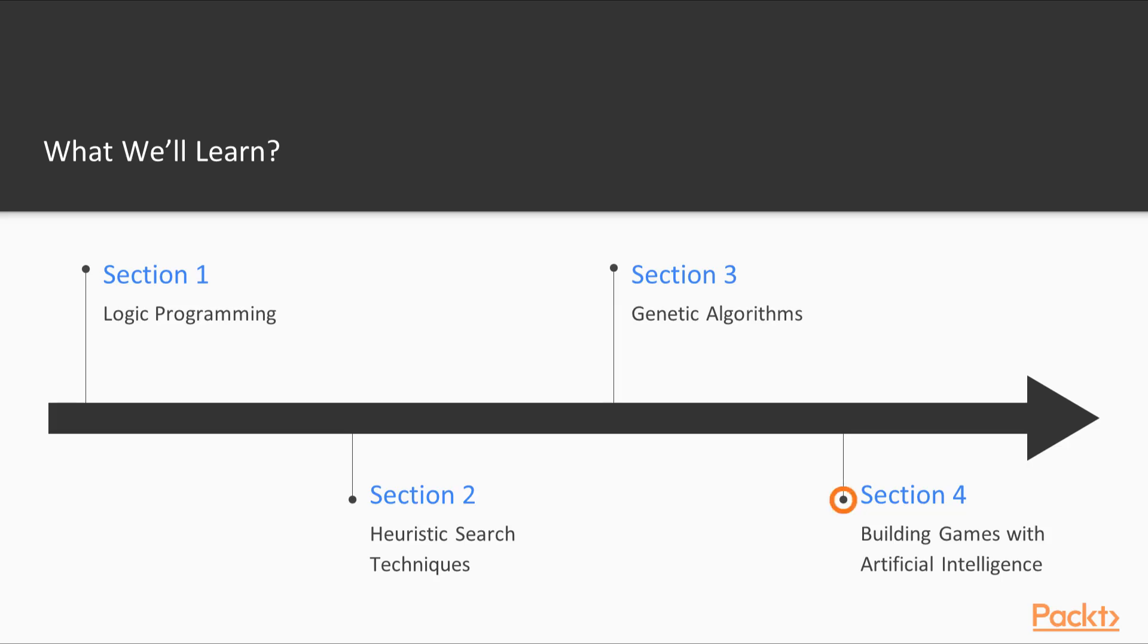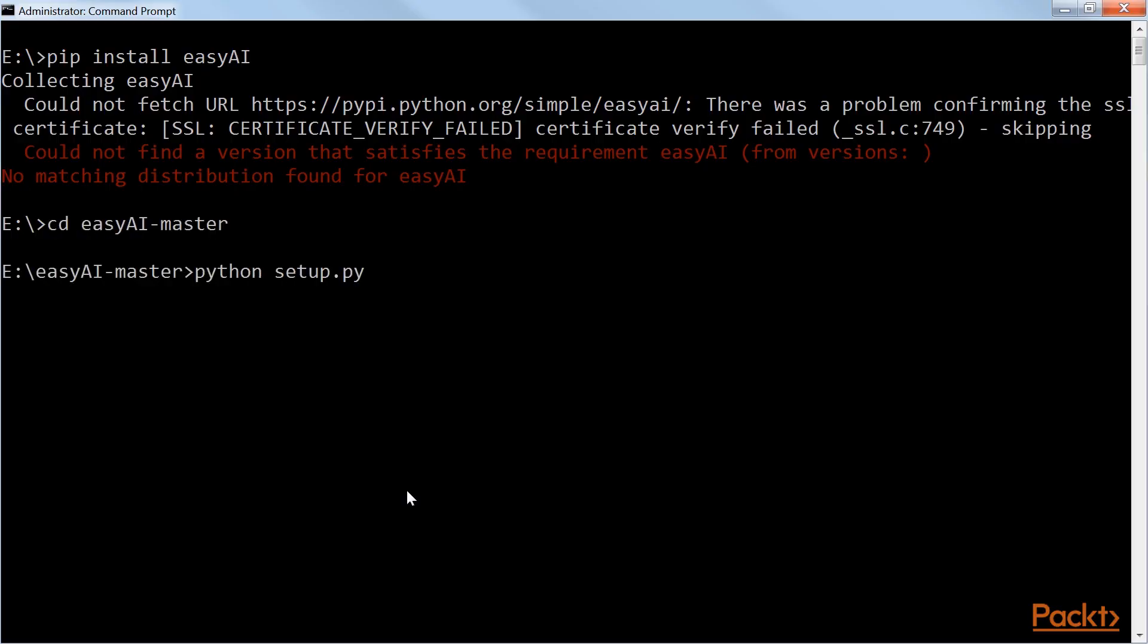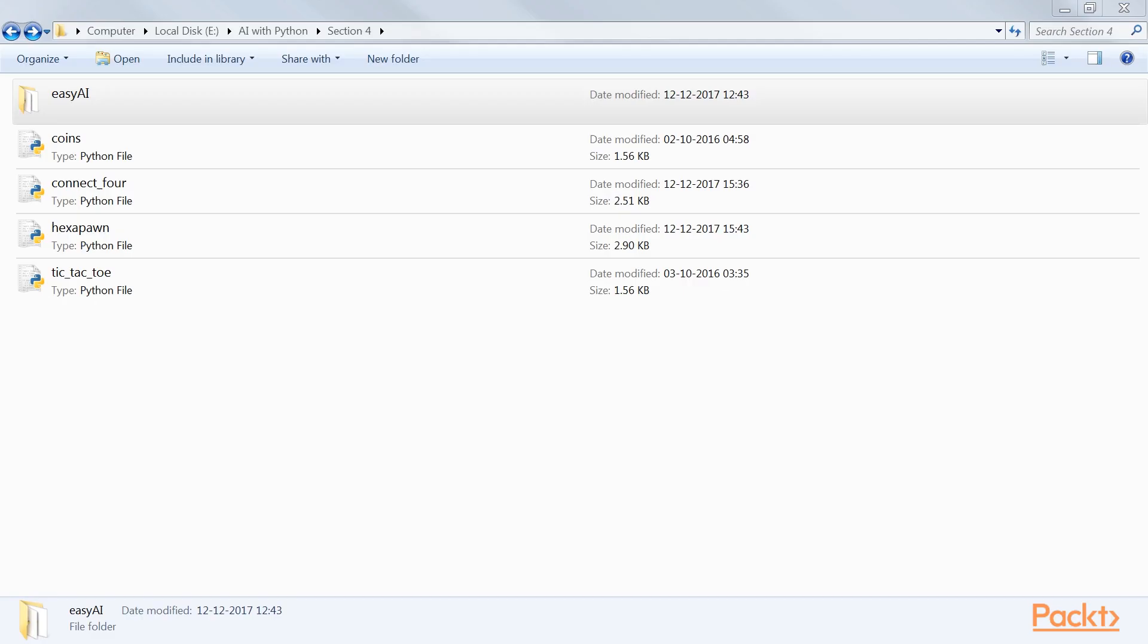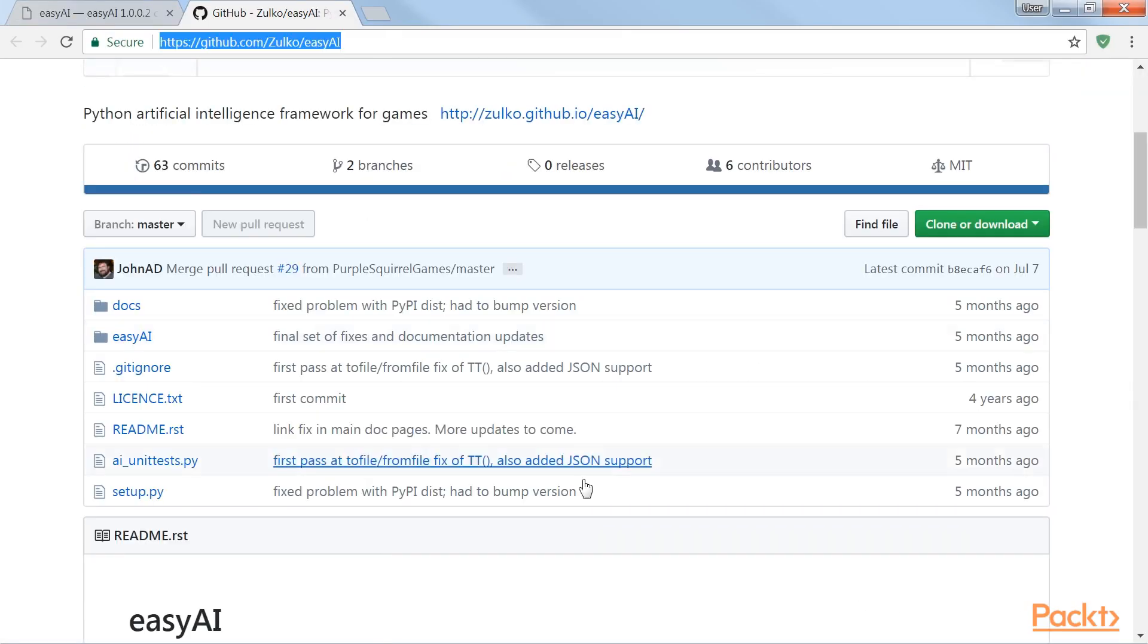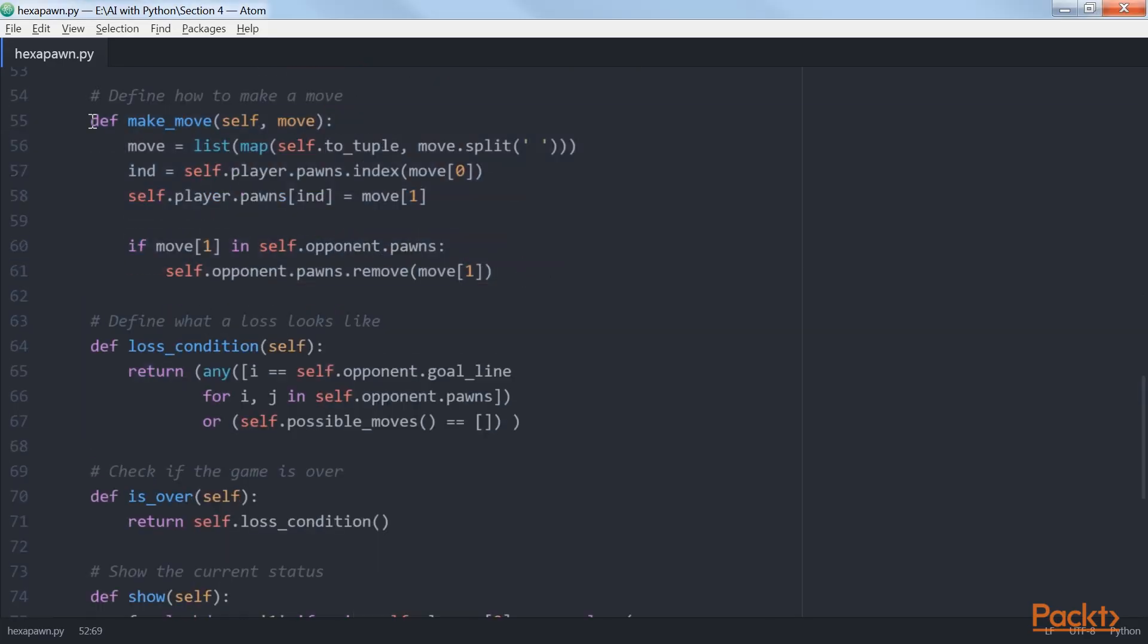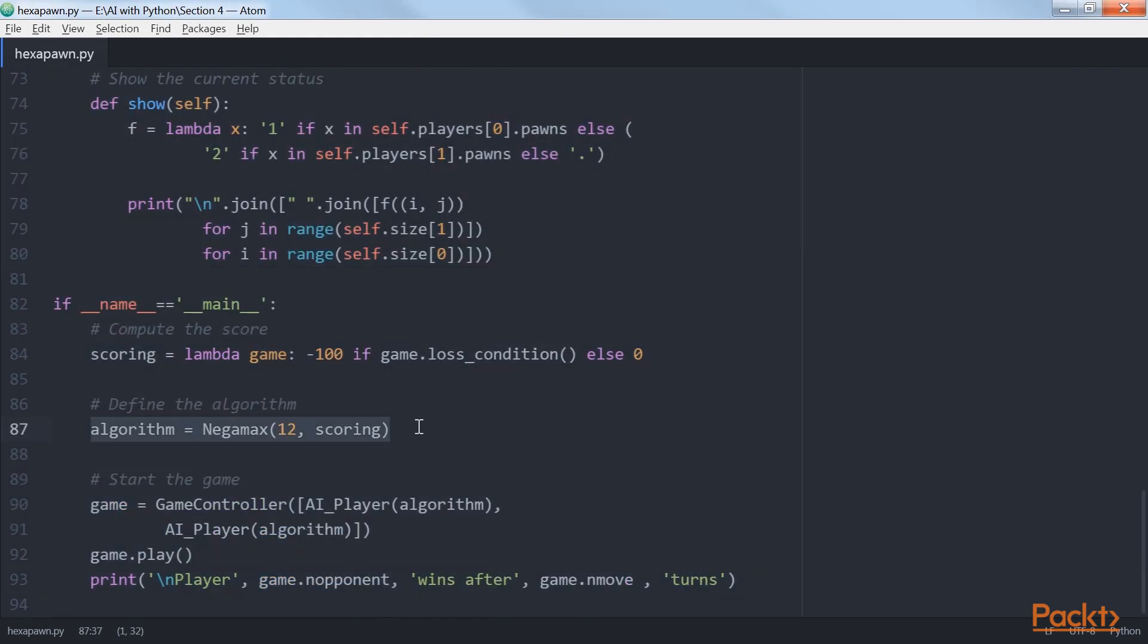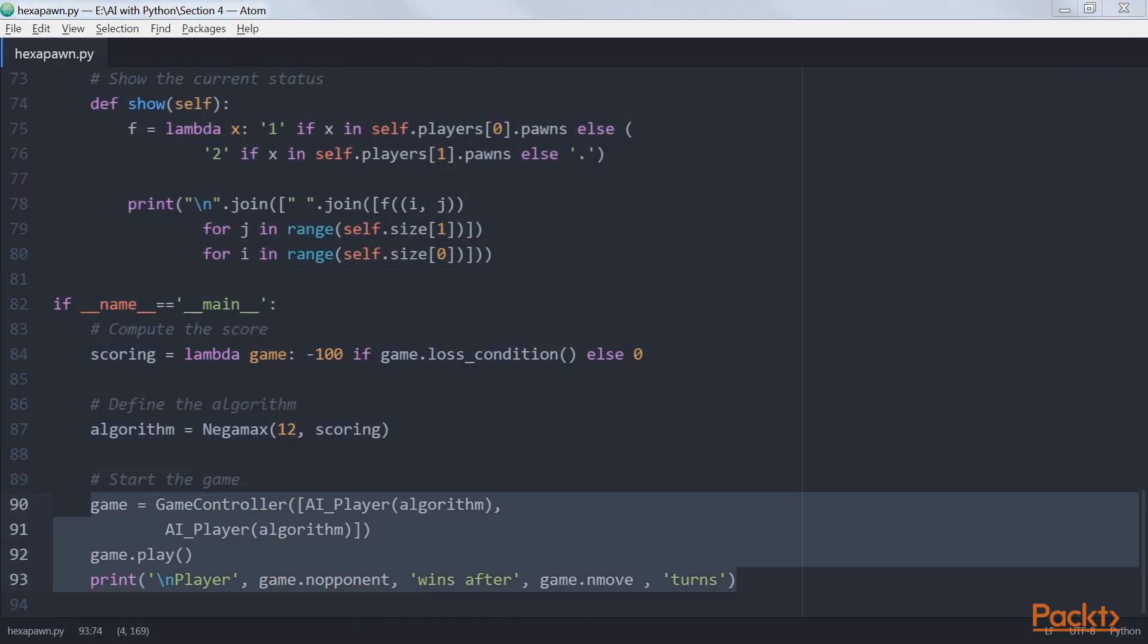Finally, building games with artificial intelligence teaches you how to build games with artificial intelligence. We will learn how to build various games including tic-tac-toe, Connect 4 and Hexapawn.